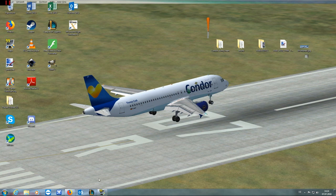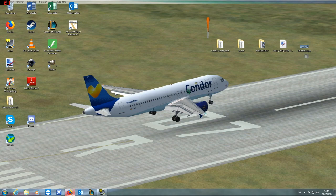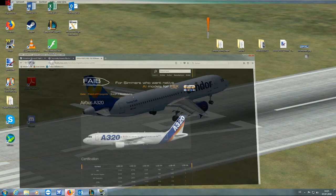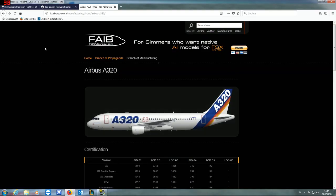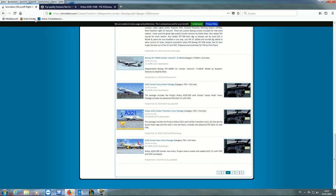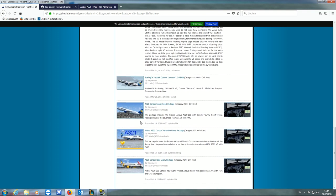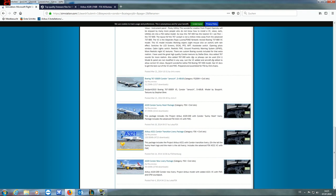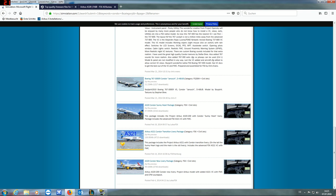First thing you have to do is download some stuff from these three websites. And for those of you who know VIBE, no, this is not a tutorial on how to make an AI aircraft. This is actually an aircraft you can fly on your own. So I want to download this aircraft first, this A320 Condor Sunnyheart package. It's actually not a package, it's one aircraft.